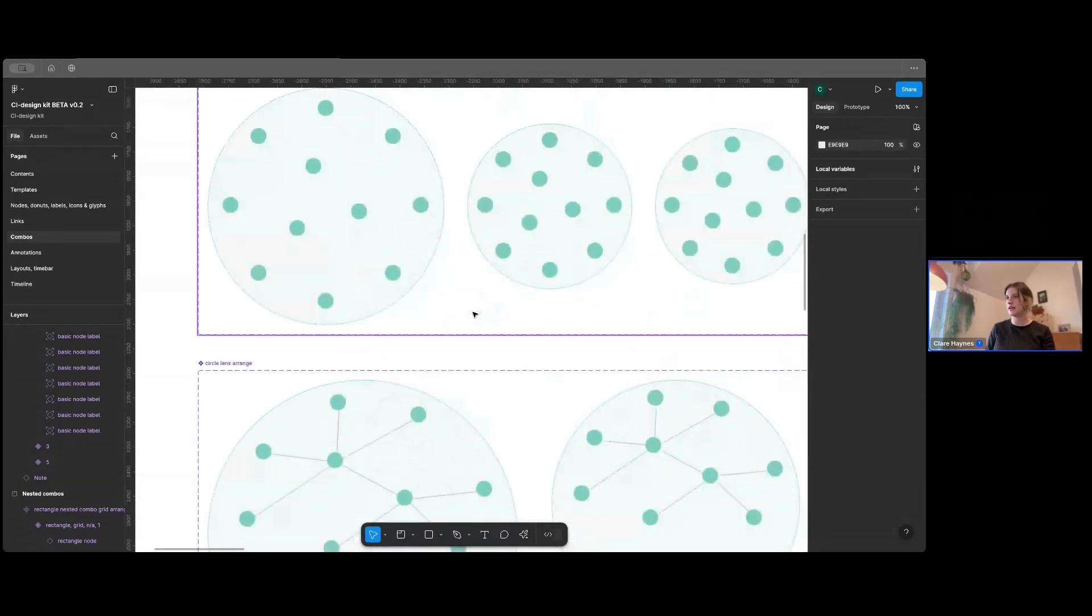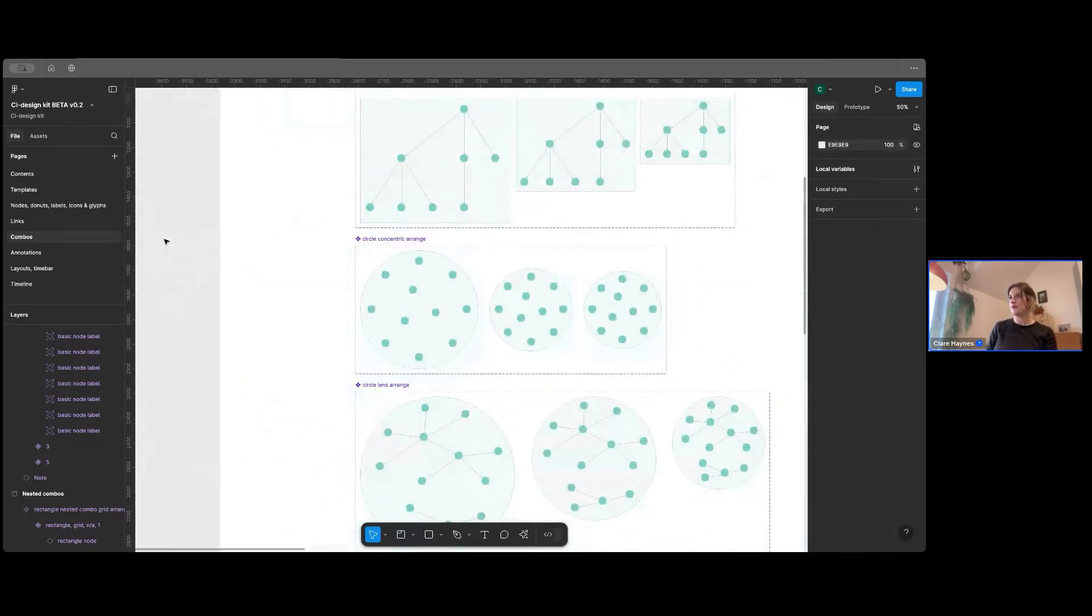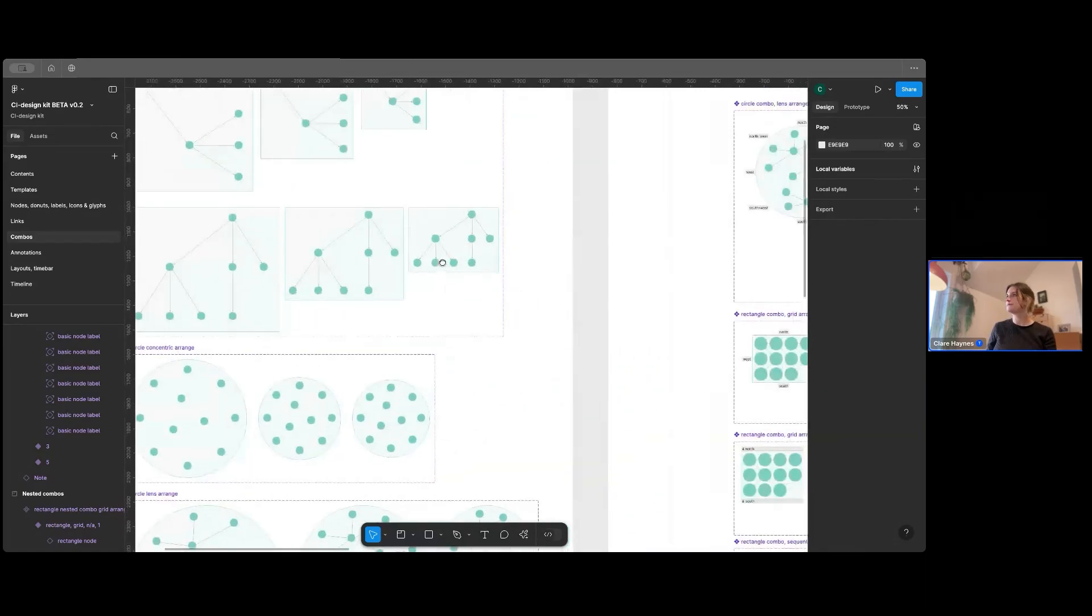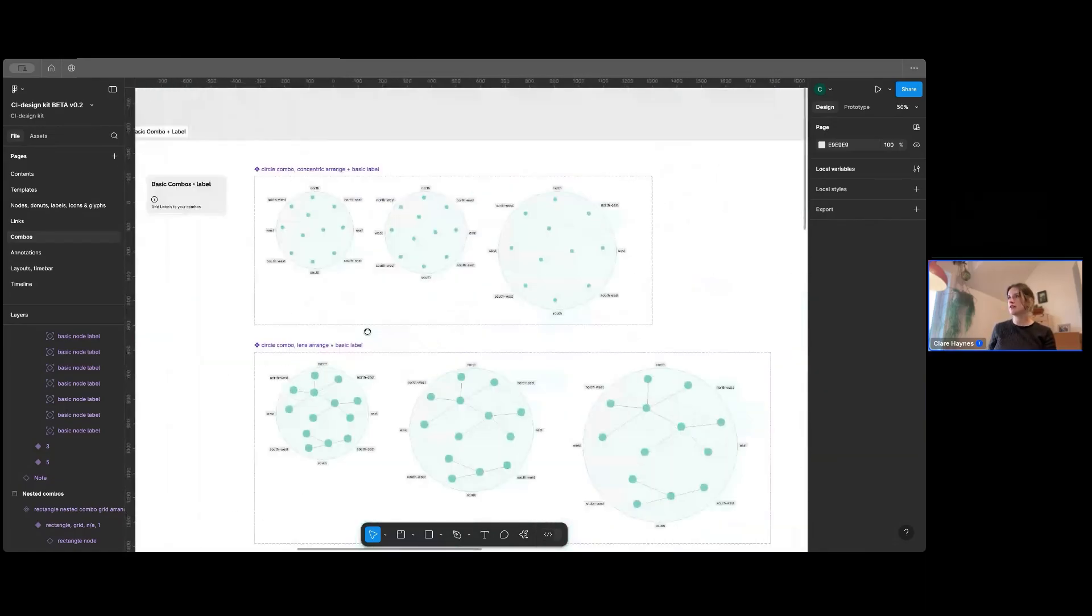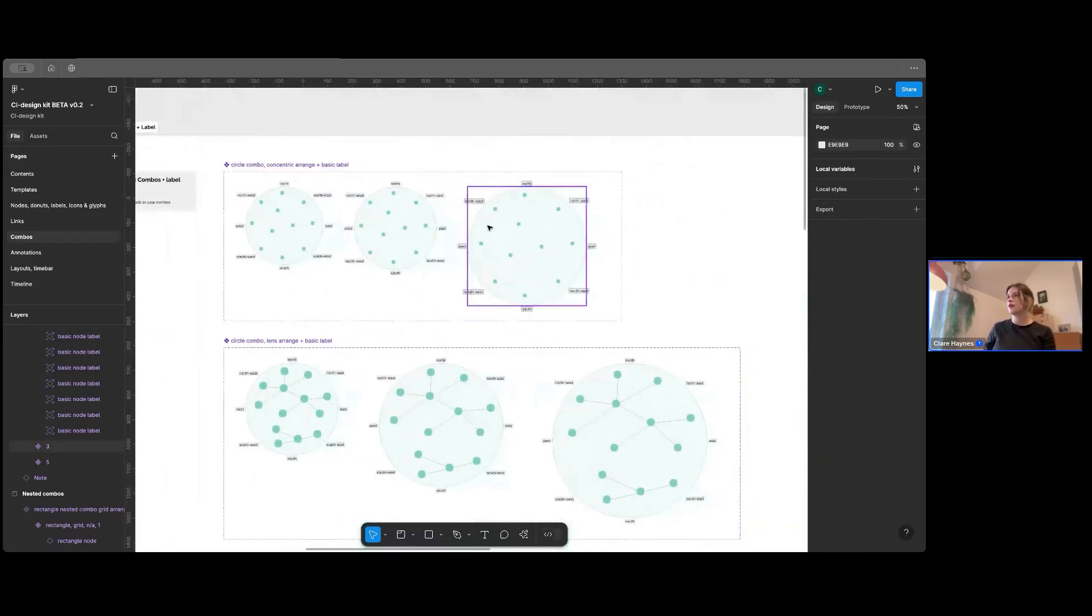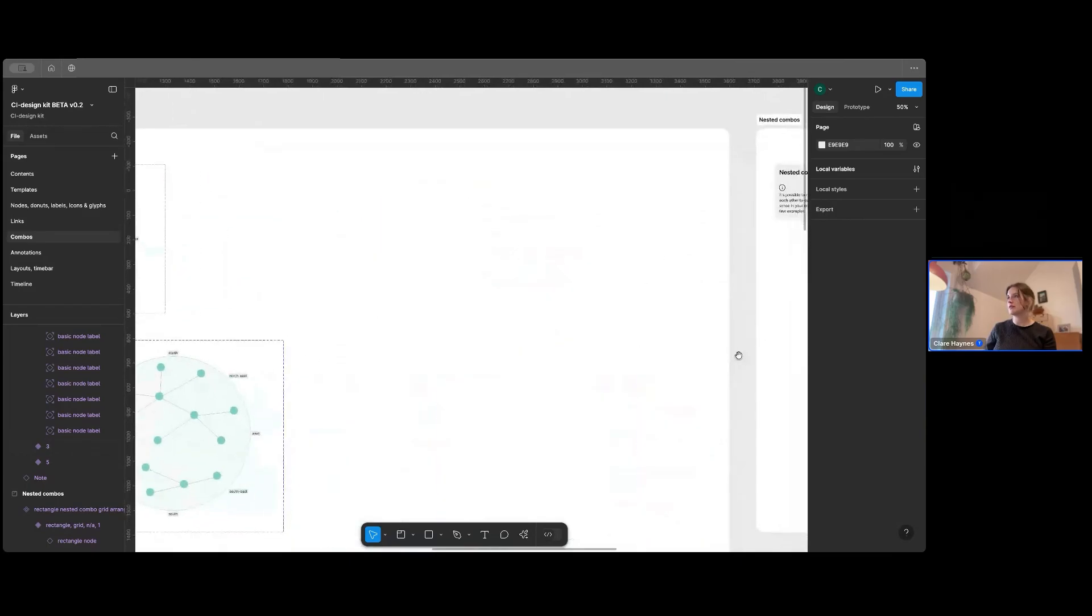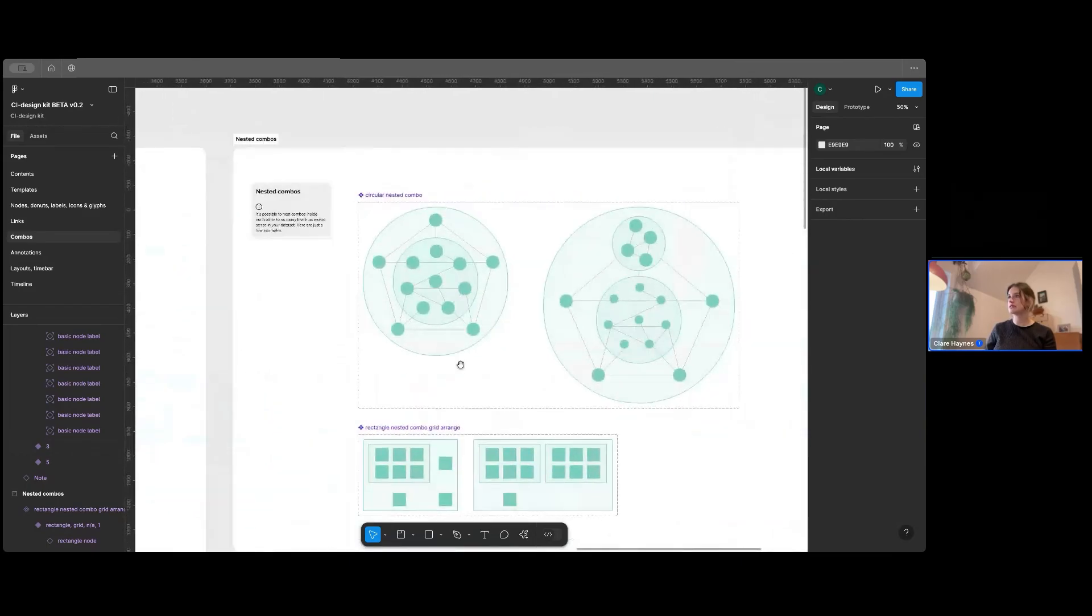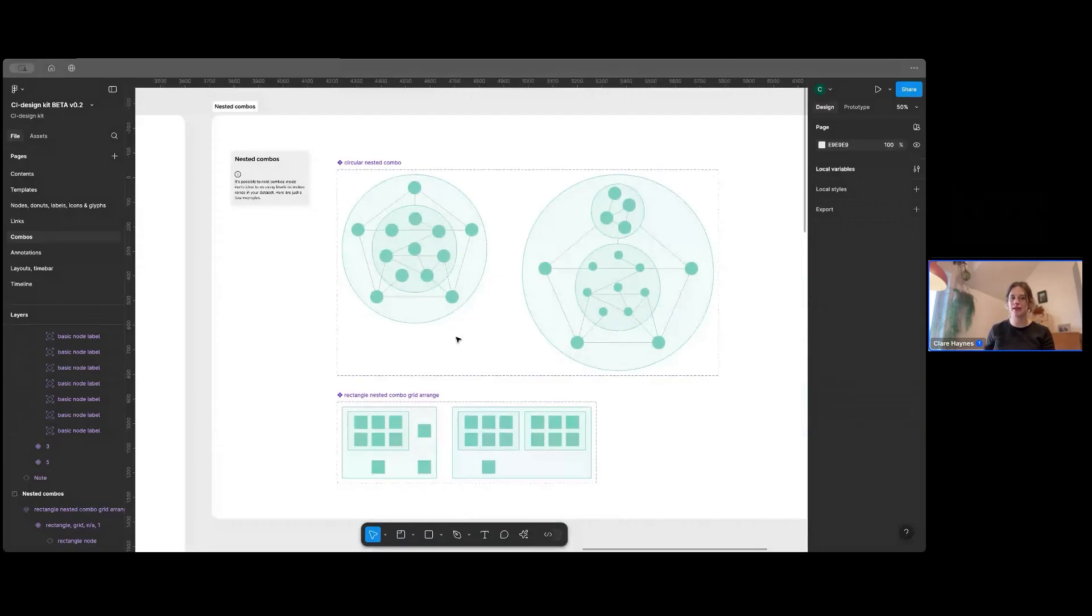And then again, quite commonly used is a concentric circle arrangement as well. And then again, a bit like the nodes, you've got combos with labels on and I'll show you how they can be used within the kit. And then again, you've got the nested combos, which you saw in the templates. But there's a couple of other examples here.